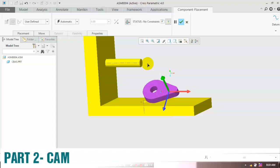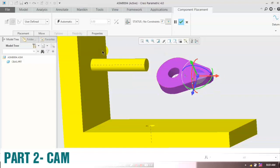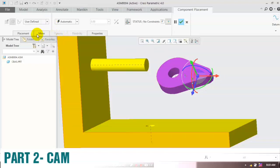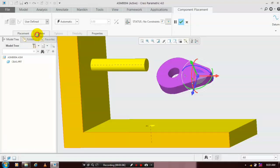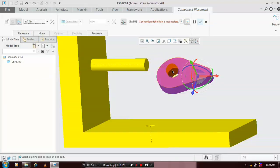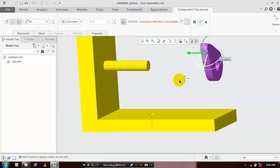The cam is a rotating element, so we are going to apply the pin type joint here. Go to the User Defined Constraint and select the pin type. Then we have to select the corresponding axis of the cam and the shaft. Now the pin joint is applied.